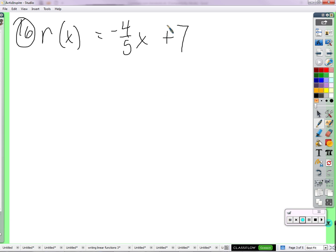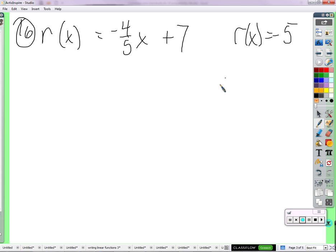What was the answer up here? Aiden says X equals 15. Okay, how do we figure that out? I just plugged in. One important thing to understand is that R of X equals negative 5 is not the same as R of negative 5, right?